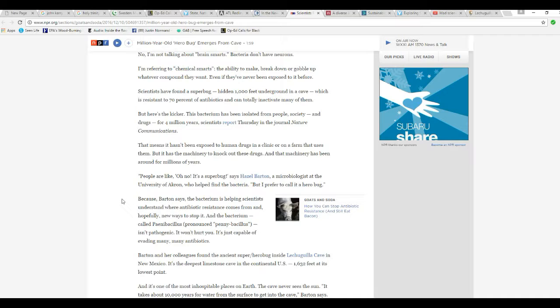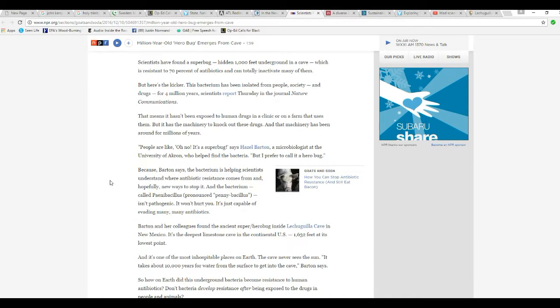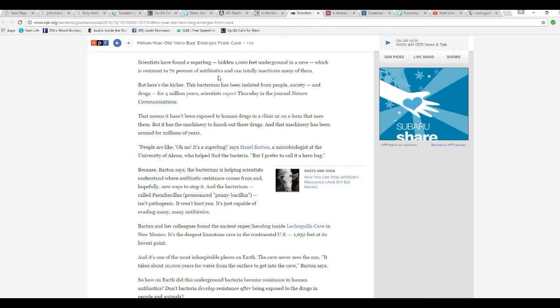Now, that's very interesting. A bug that knows how to change like that, yet it's been hidden underground for all these years. Scientists have found a superbug hiding 1,000 feet underground in a cave, which is resistant to 70% of antibiotics and totally inactivate many of them. This bacterium has been isolated from people, society, and drugs for 4 million years, scientists report in the journal Nature Communications.